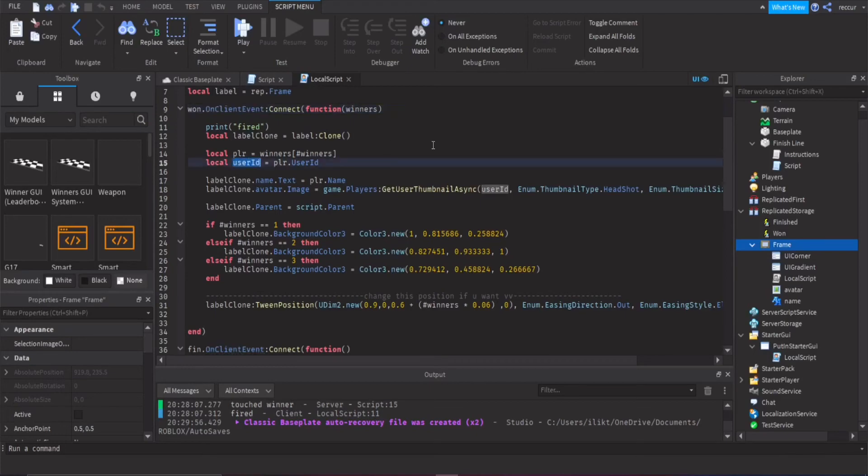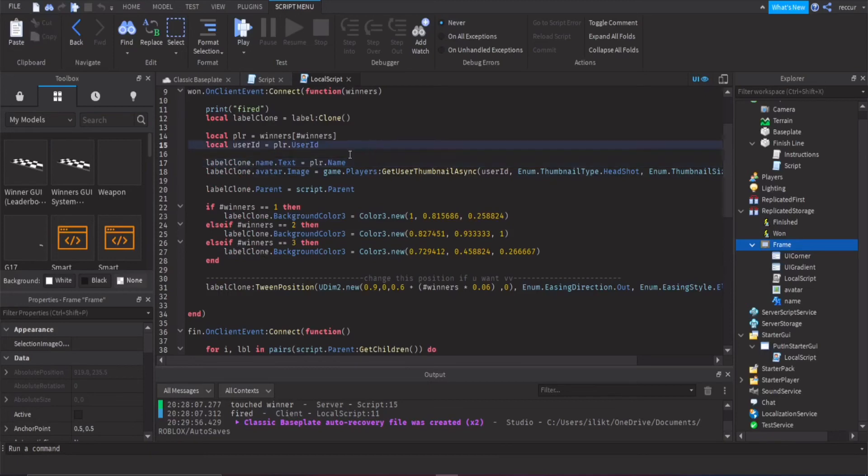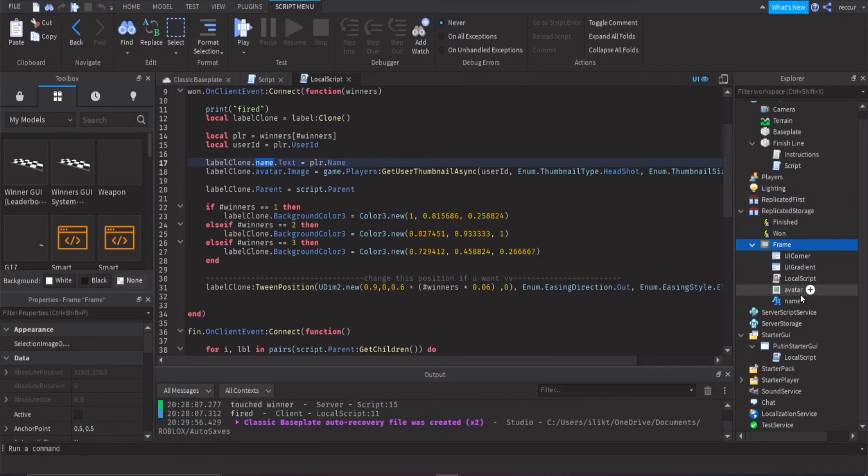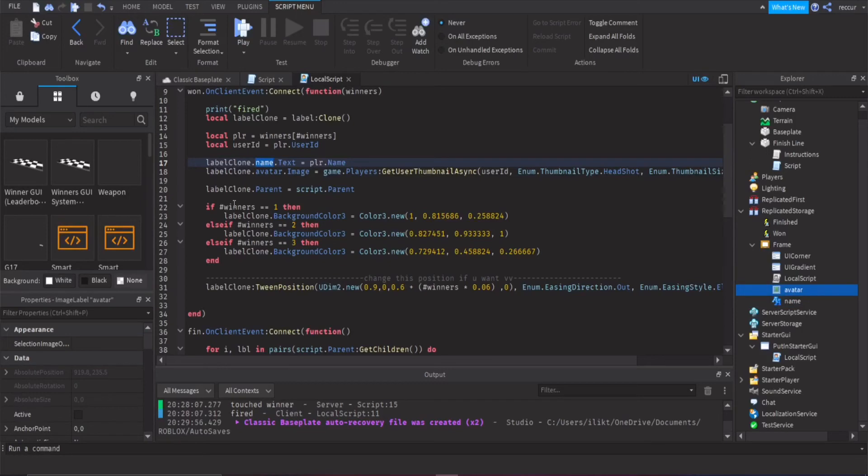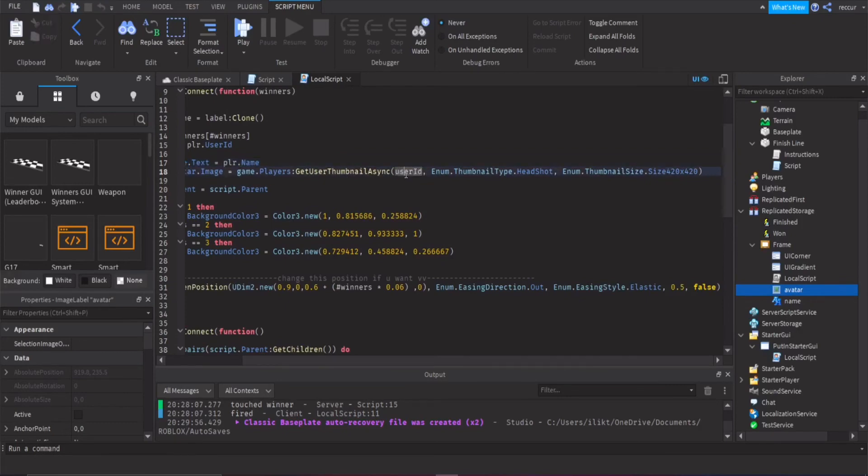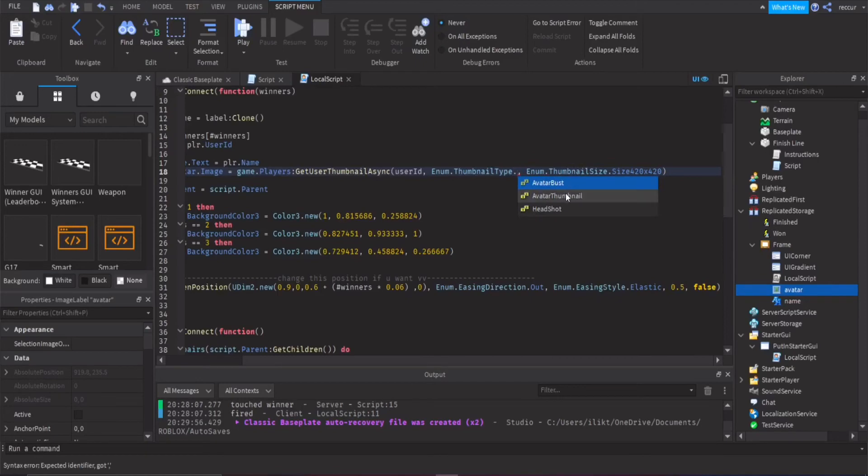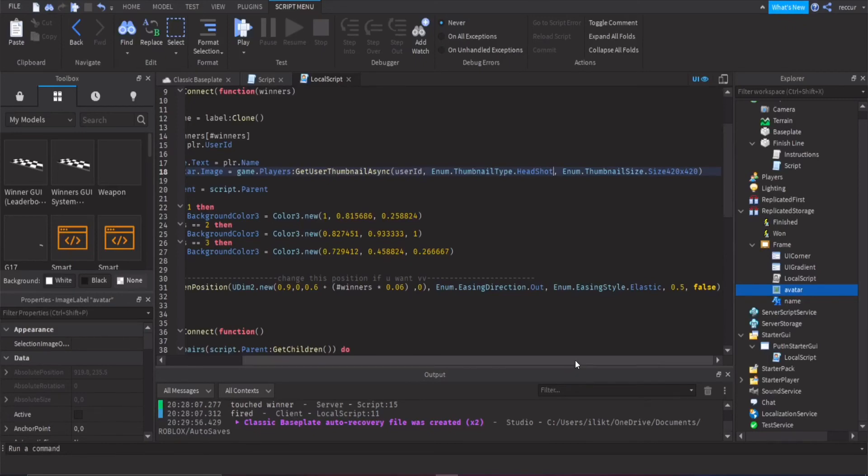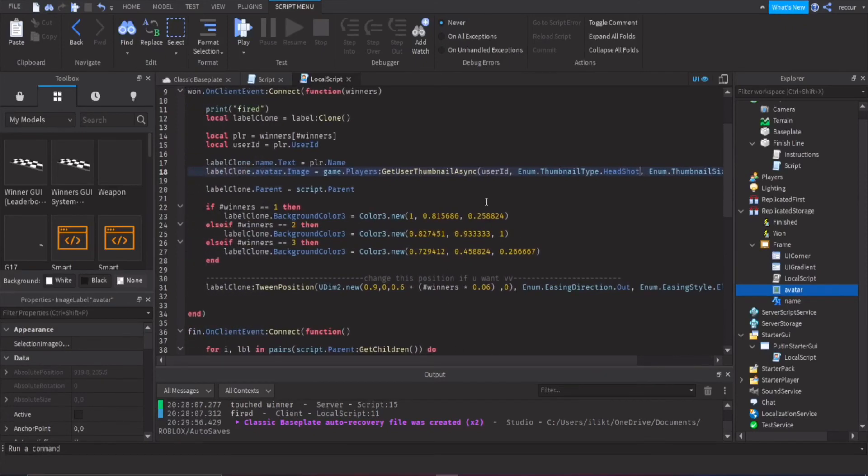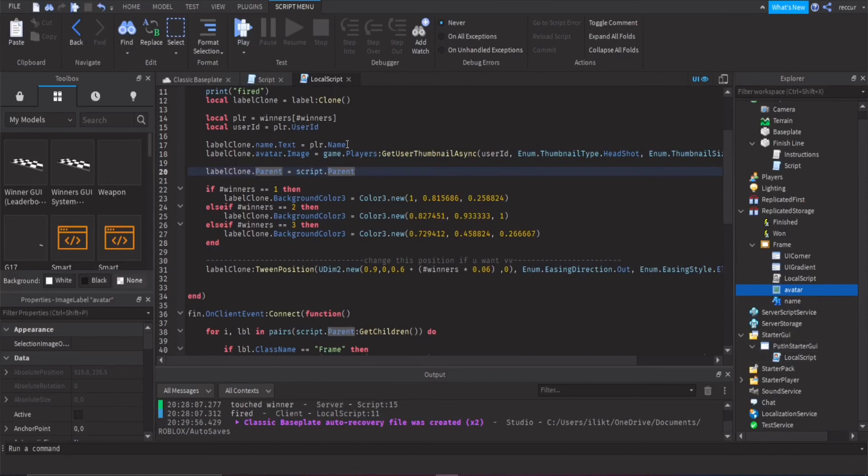And this will basically do the special part, which is the GUI thingy. So this will be on the client, so we have the local script for this, which is in Starter GUI. So we find some variables right here. So we have replicated storage, and then you have the one remote event, the finished remote event, that's for later, and the label. So this is the label that we'll be using, that I just showed you guys. So when the remote event is fired, it'll come here. So now we'll have the frame, which is the label, we can just call it label, but we're going to clone that. So the player would be the last value, or the last index of the winner's table, because that's kind of how it works. We get the user ID of the player.